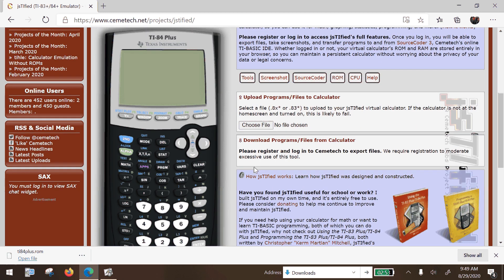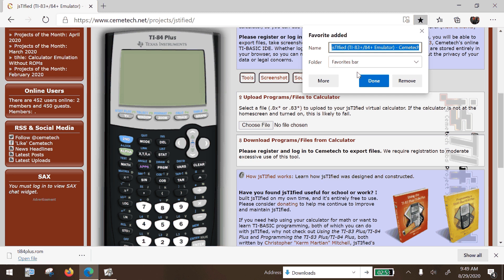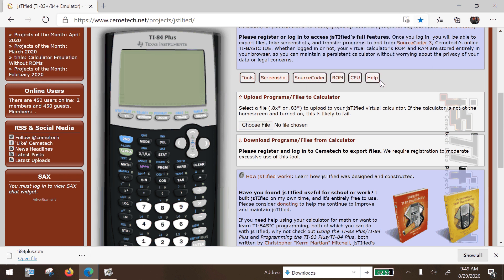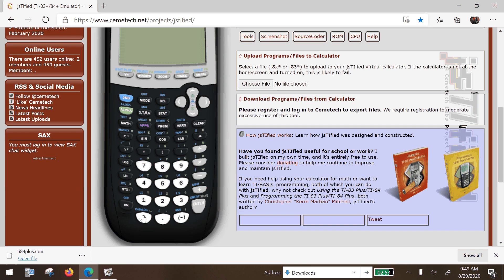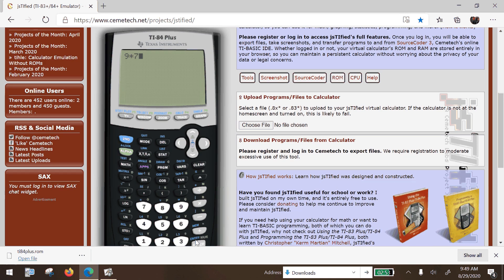That setup we just did, you don't have to keep doing that — that's done. What you can do next is just save this to your bookmarks; I'm just going to call it 'TI-84 emulator.' That's going to be in my bookmarks, and now you turn on the calculator and you can use it just like you would use a normal calculator in class.